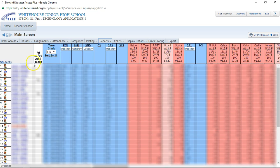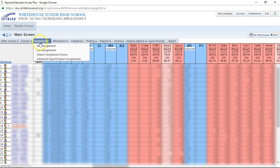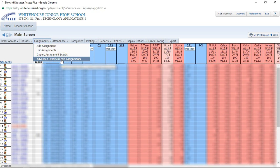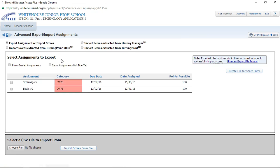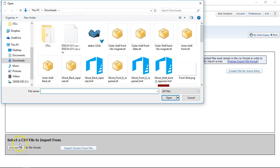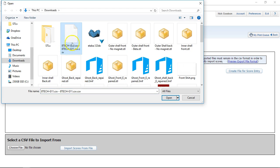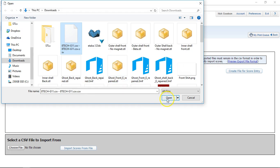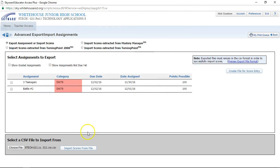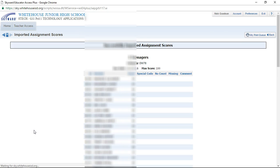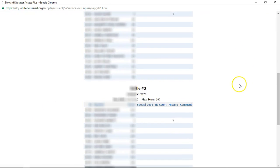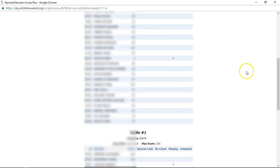I'm back in my grade book and I'm going to go back to assignments and advanced export and import. I'm going to come down here, hit choose file, and I'm going to find that file that either you just saved or you just downloaded, and this is it here. I'm going to click open. Import scores. And there we go, they're done.